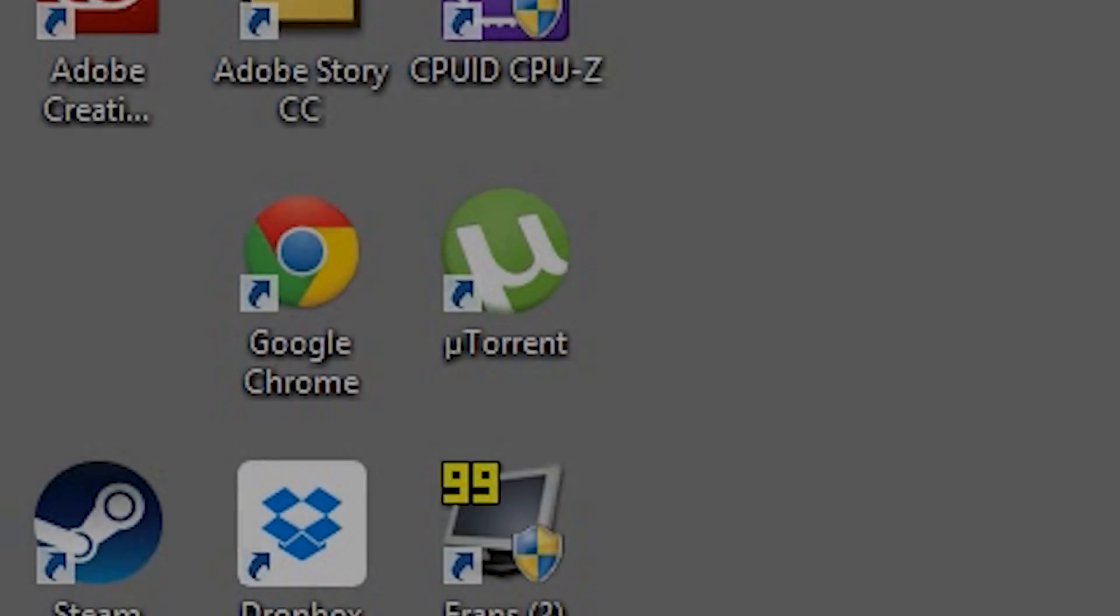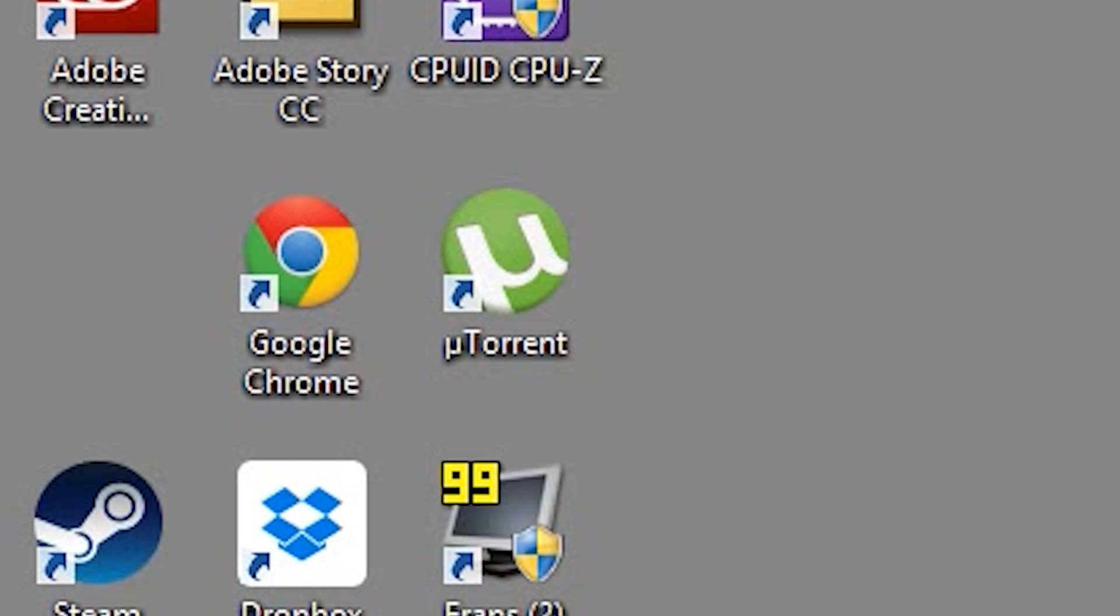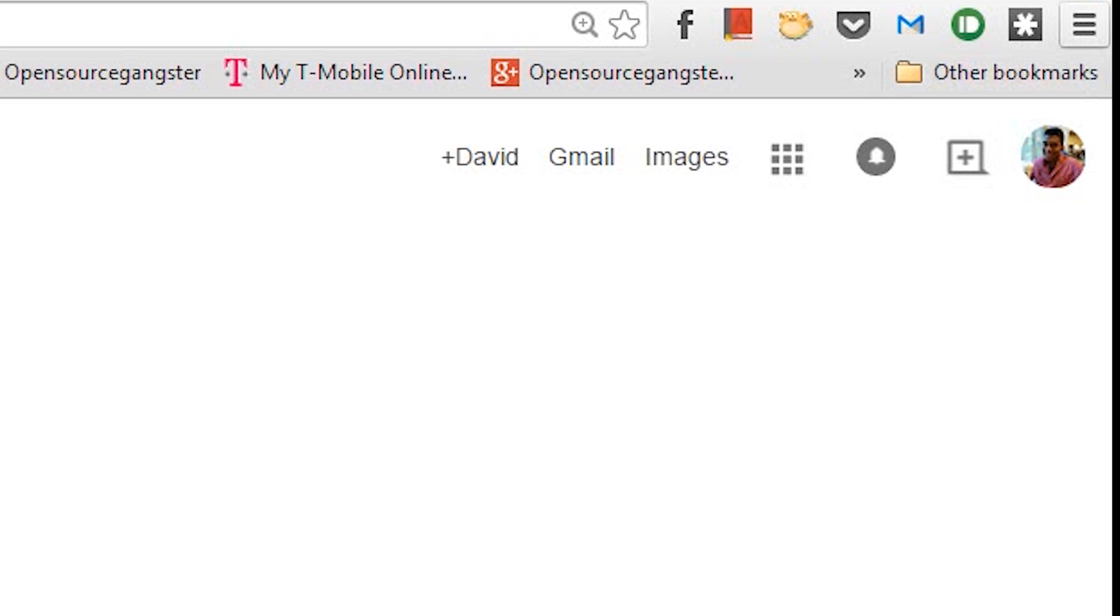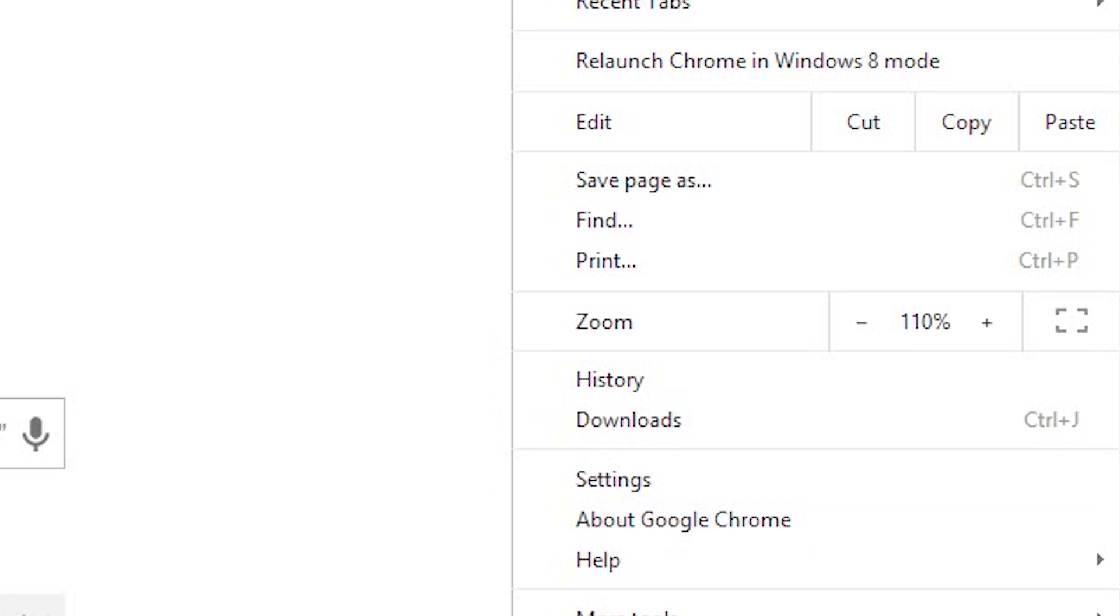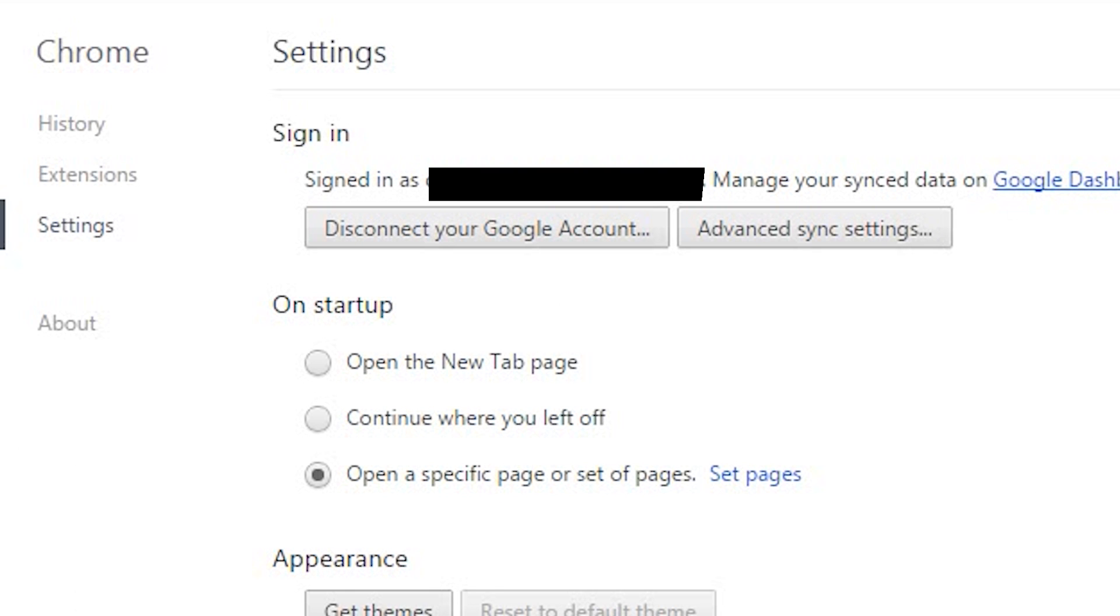So first, download and install Google Chrome on a computer in which your printer is installed on. Then inside the Chrome settings, make sure that you are logged into your Google account.